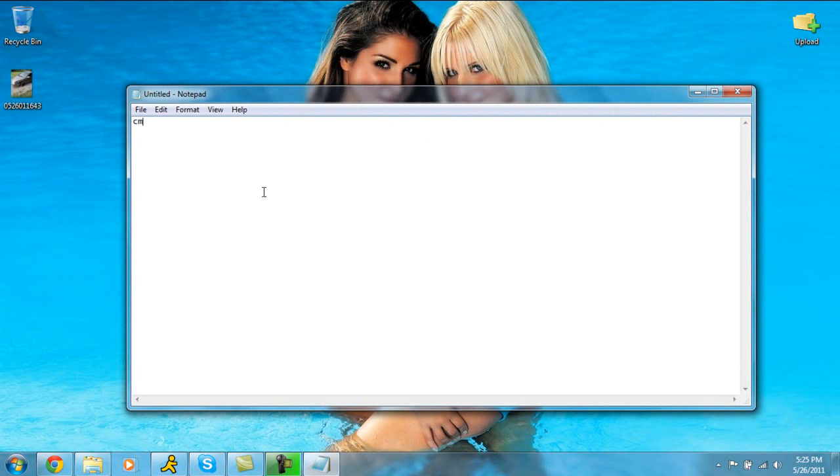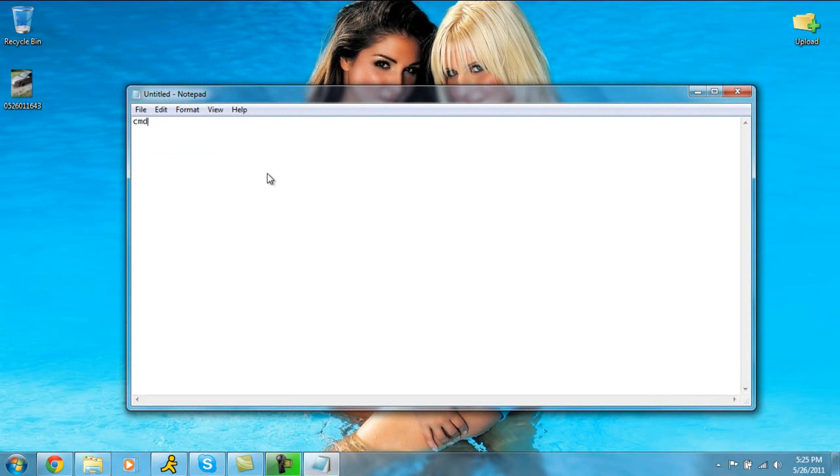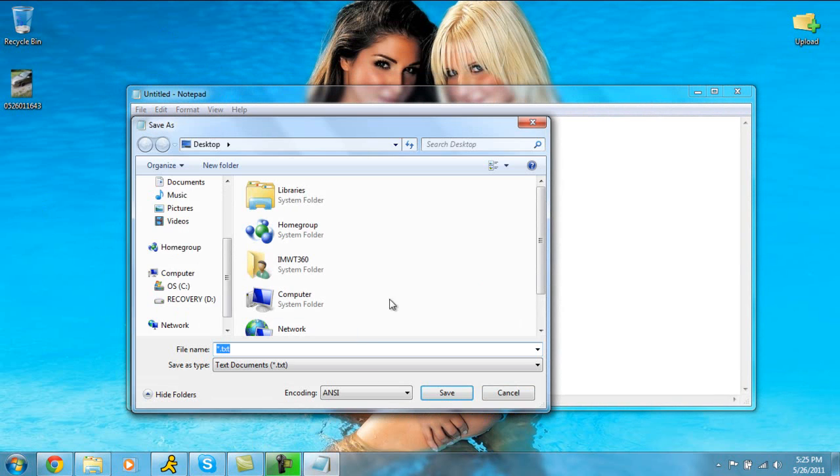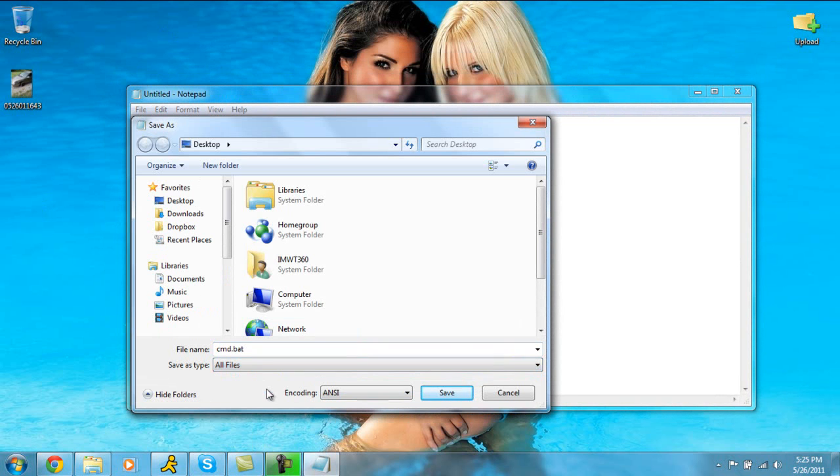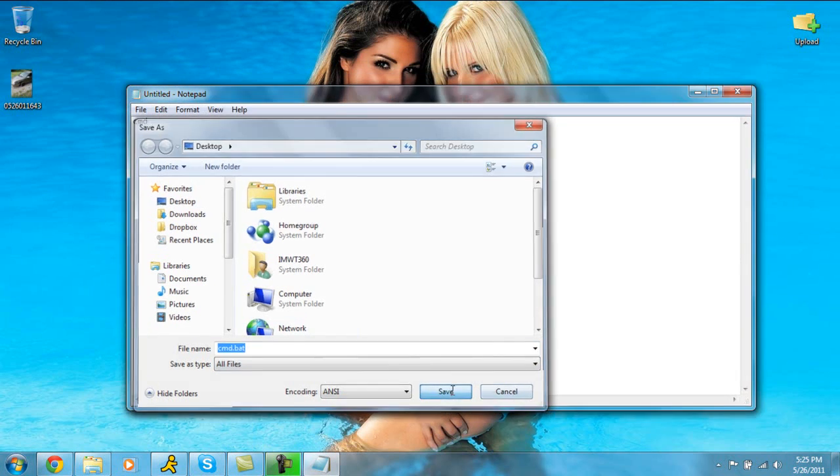So what you're going to do, you're going to type in CMD, you're going to click file, save as. And when you get here, you're going to save this as CMD.BAT. This is the batch file, which is actually executed. And you click all files. So save this to your desktop.